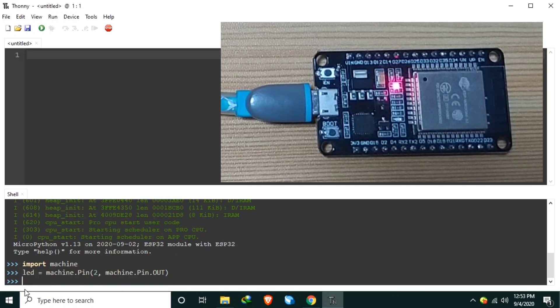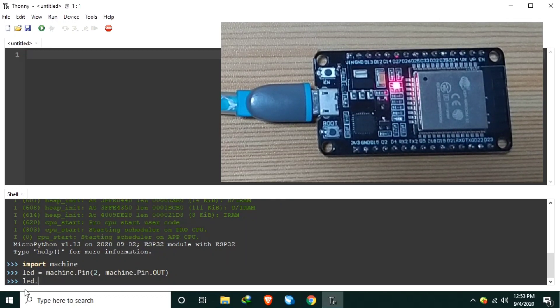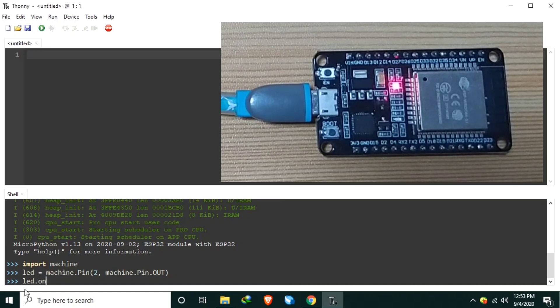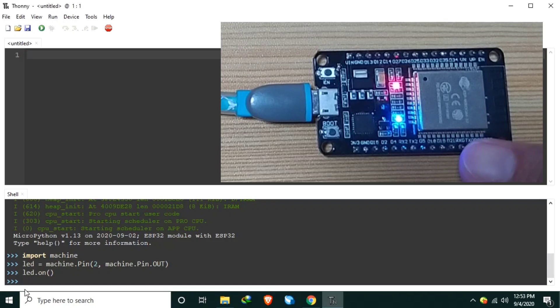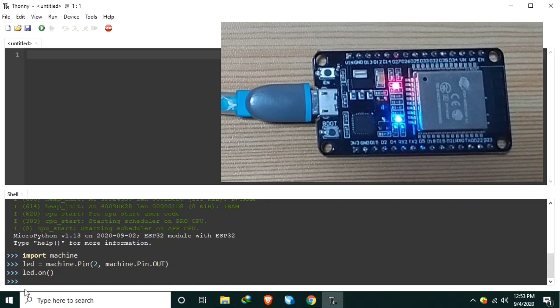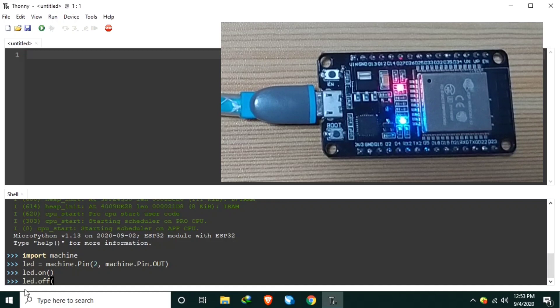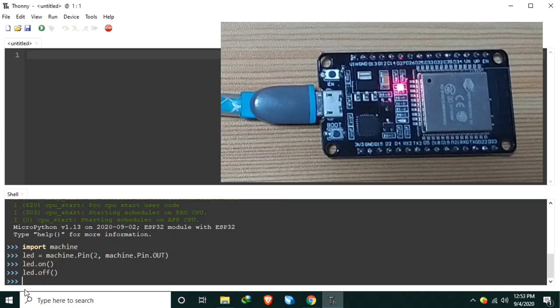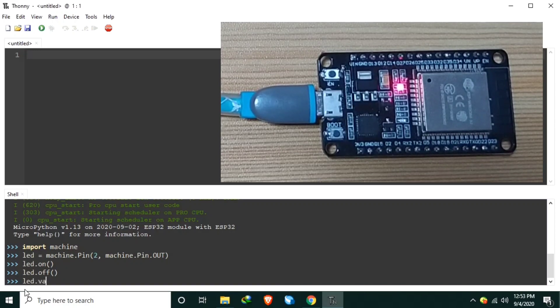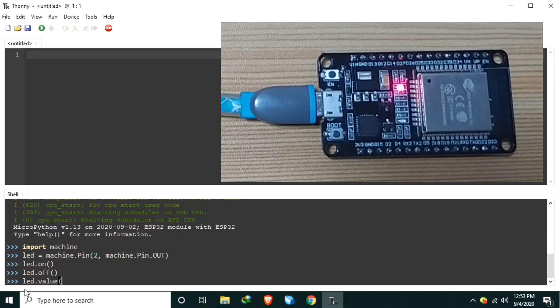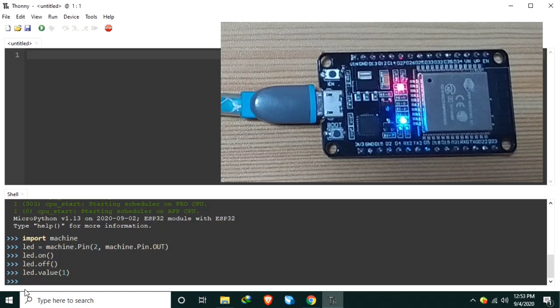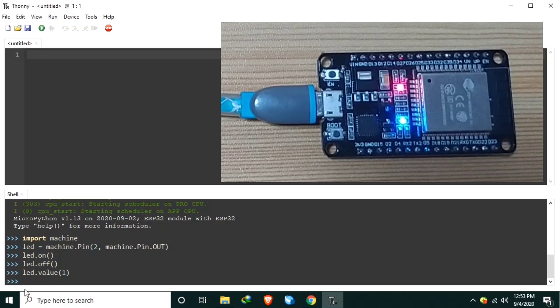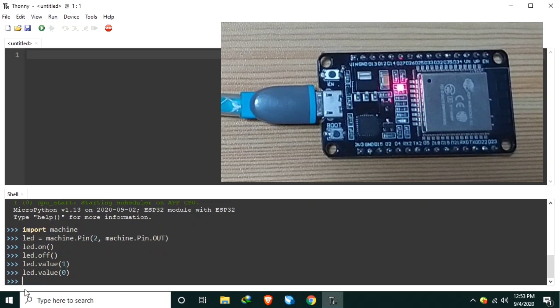And to turn on the LED, we just need to send LED.on. As you can see, the LED onboard is turned on. To turn it off, just send LED.off. Like that. Or, LED.value equals 1, or LED.value equals 0 to turn it off. Or, LED.value to true, or LED.value to false.